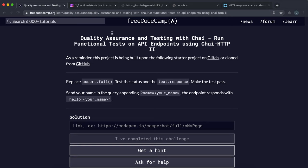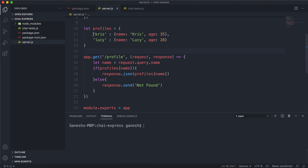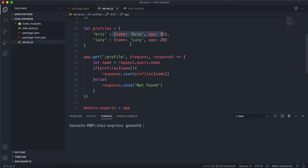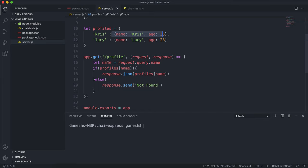Now we're going to look at how we can test our APIs where we have request queries involved. To do this, I'm going to use an example Express app. I have this profiles object with name keys, and they have objects with different profile information. Then I have a GET route for slash profile, and it takes the name from the request query. If there's an entry in profiles with that name as a key, it'll JSON that back. Otherwise, it will return not found.